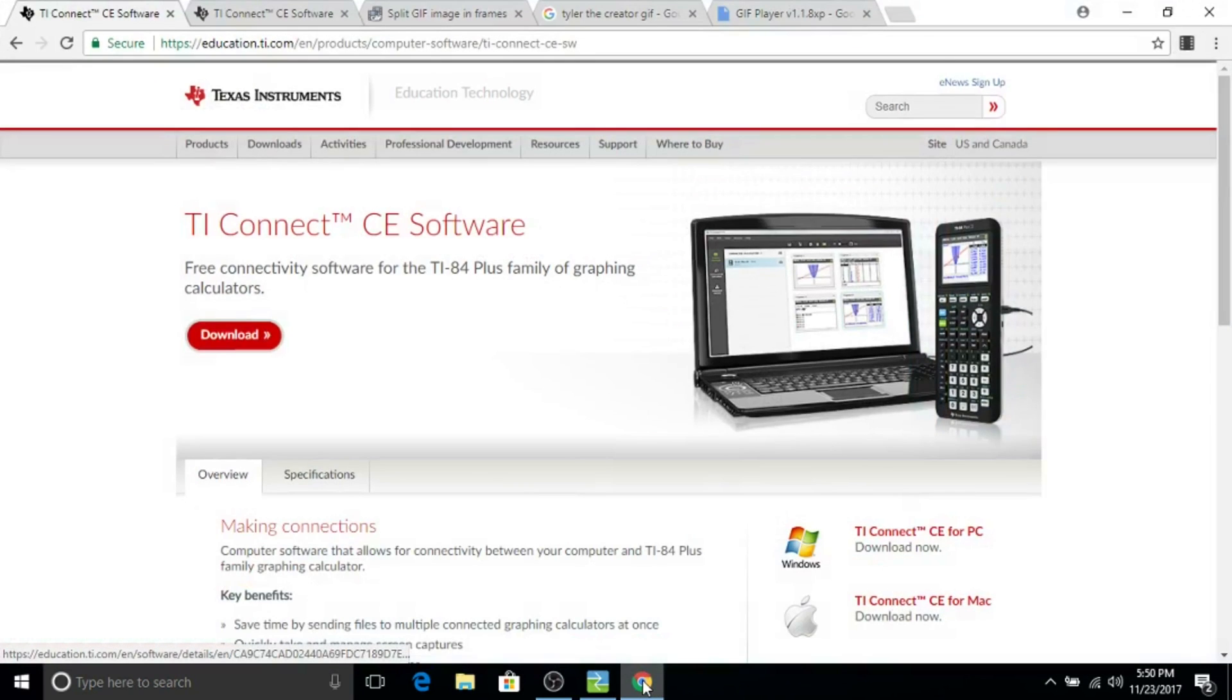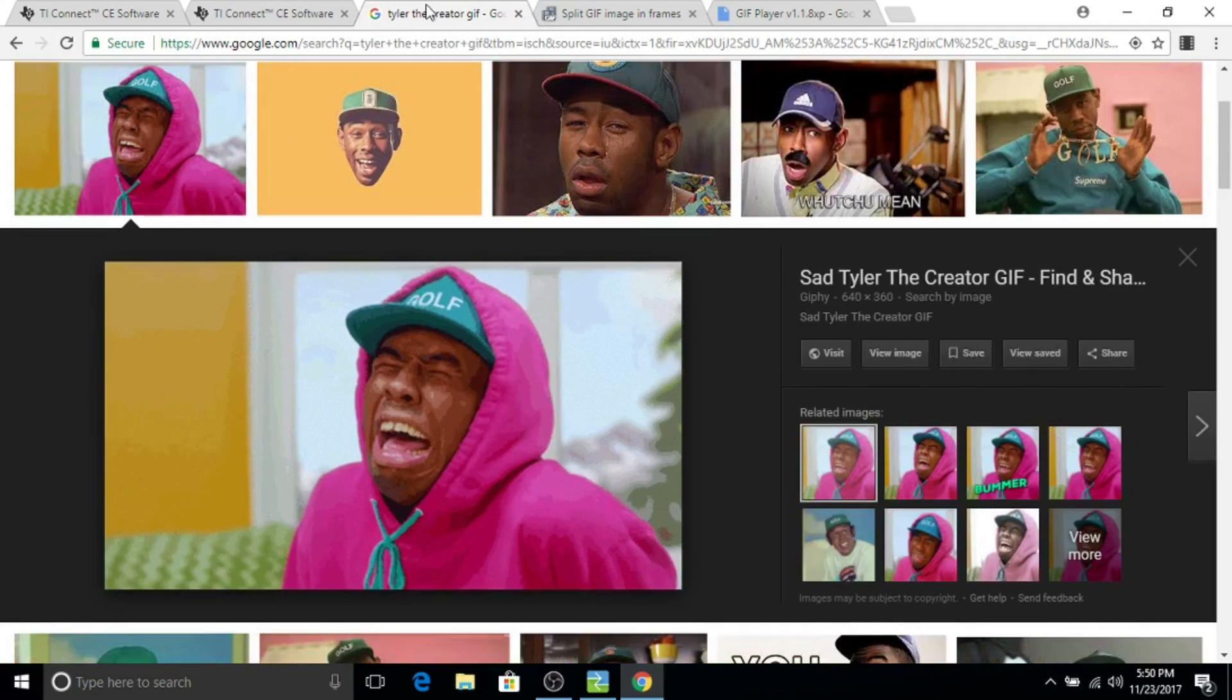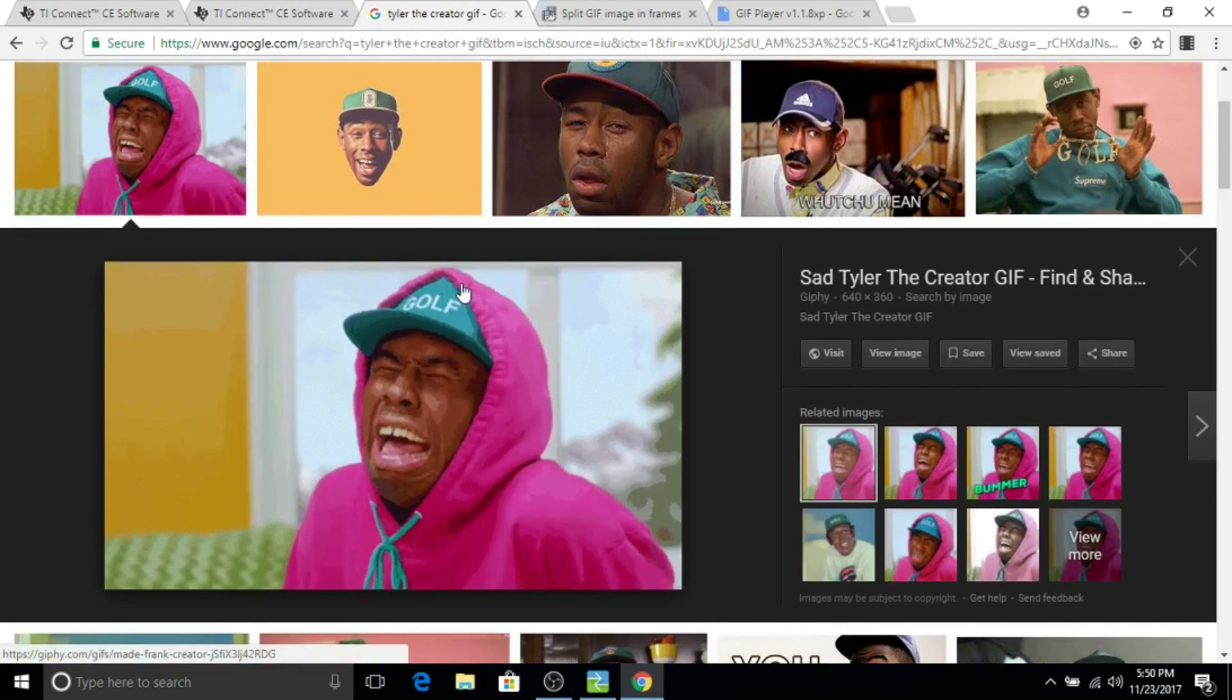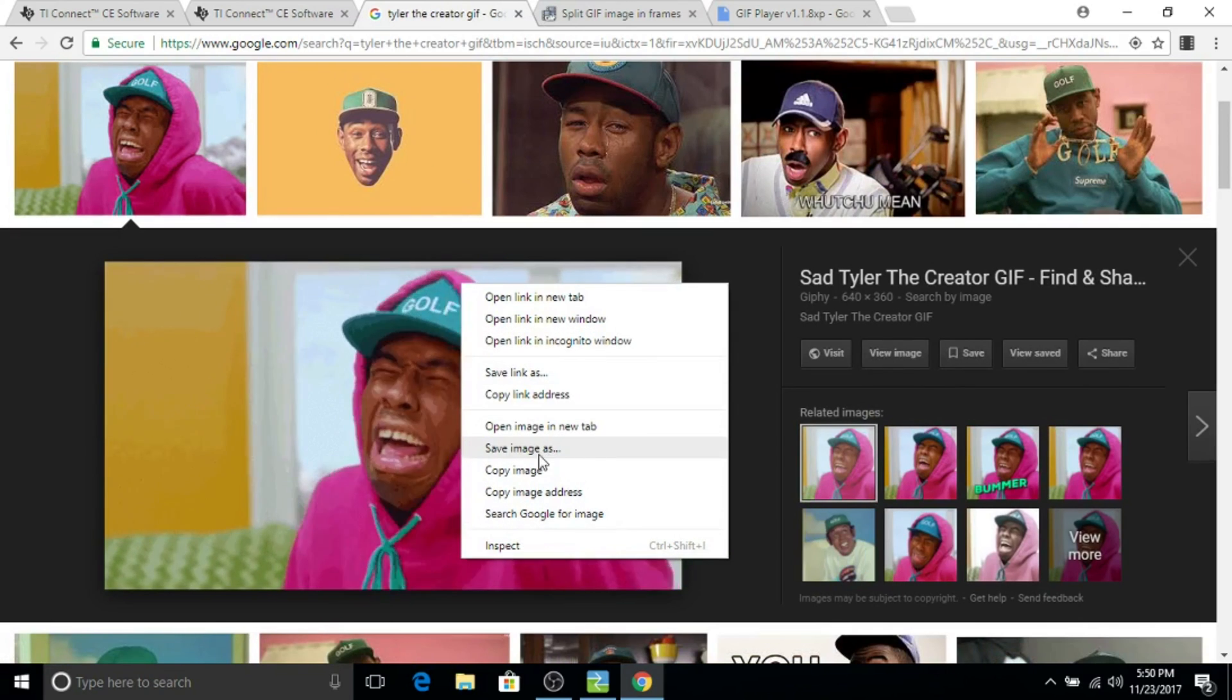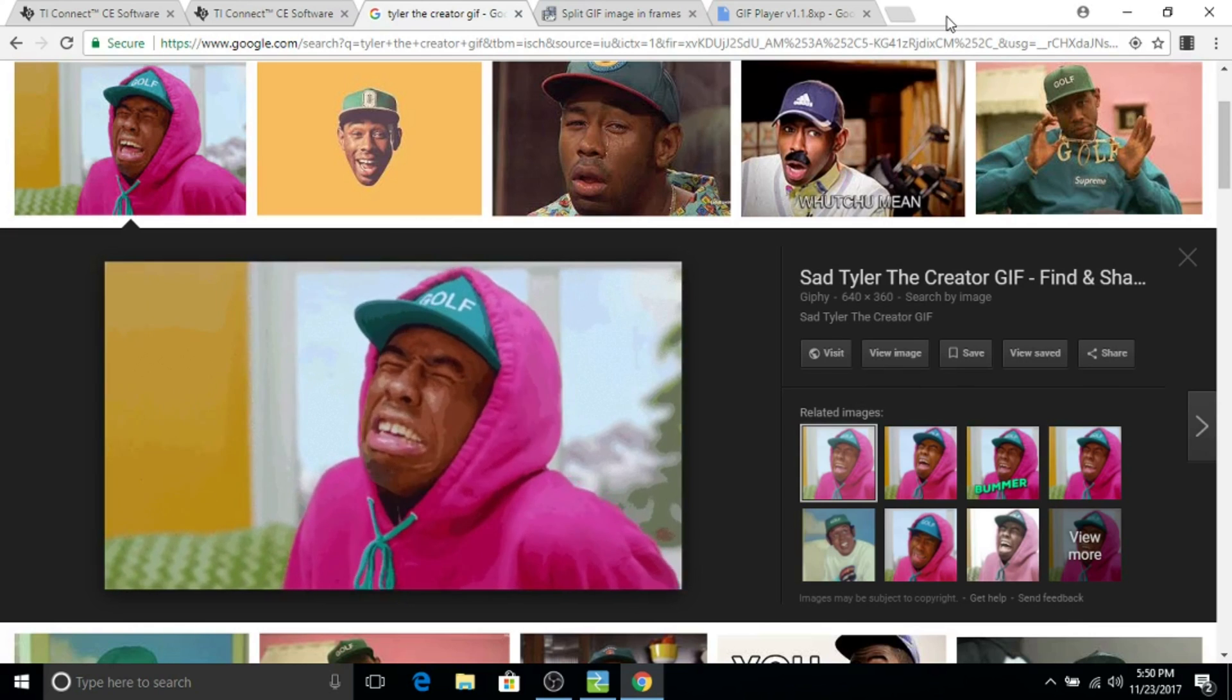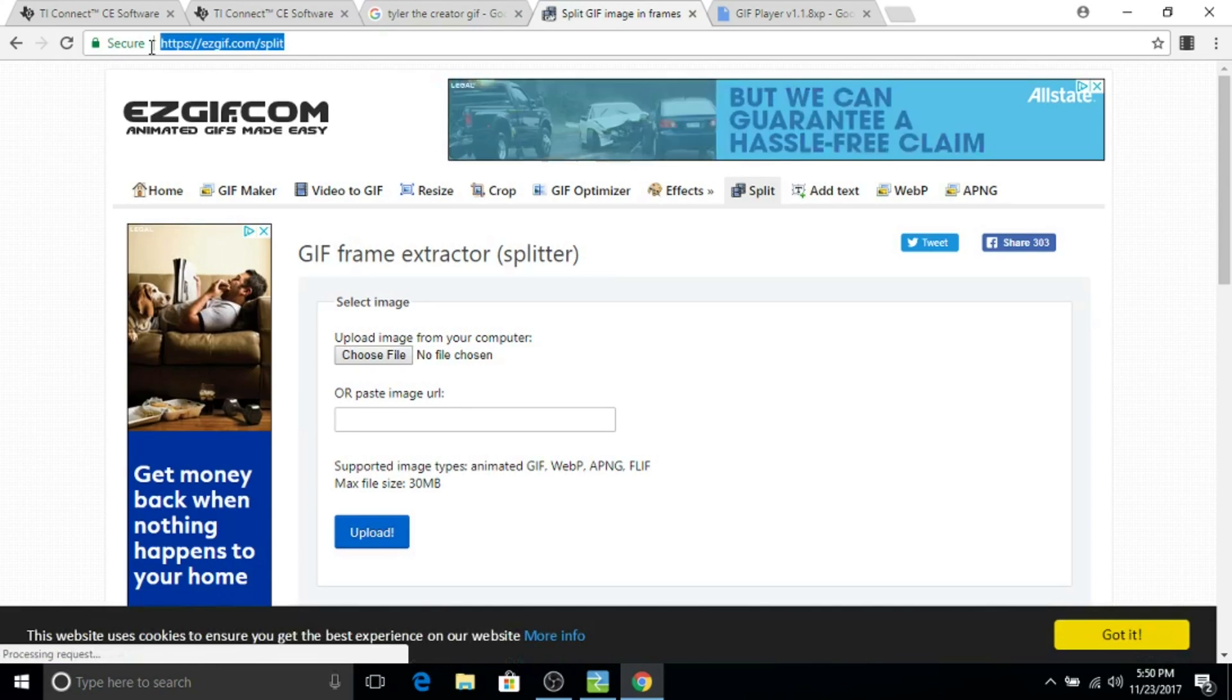Now we're going to go to the part of actually creating the GIF. First thing we need to do is find an image. I thought that this GIF was very funny of Tyler the Creator. So you're going to save image as. I save it to my desktop because I believe that it's just a little bit easier when you're going through the whole process.